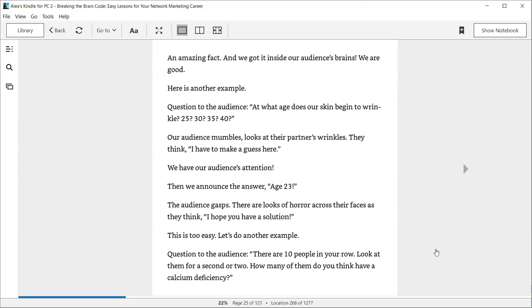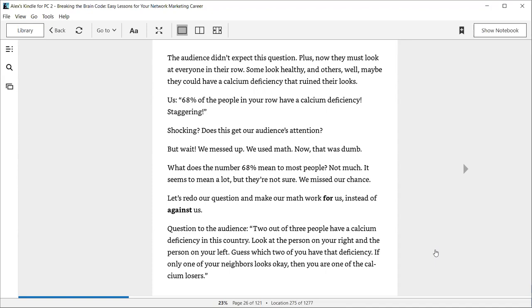They think, I have to make a guess here. We have our audience's attention. Then we announce the answer: Age 23. The audience casts looks of horror across their faces as they think, I hope you have a solution. This is too easy. Let's do another example. Question to the audience: There are 10 people in your room. Look at them for a second or two. How many of them do you think have a calcium deficiency? But wait, we messed up. We used math. Now that was dumb. What does the number 68 mean to most people? Not much. Let's redo our question and make our math work for us instead of against us.